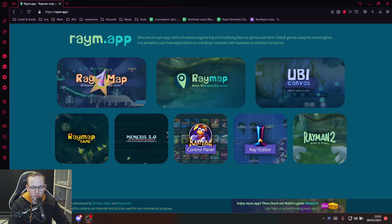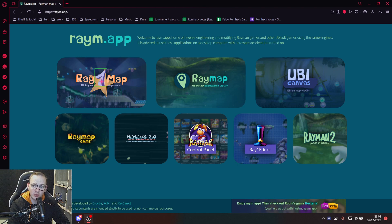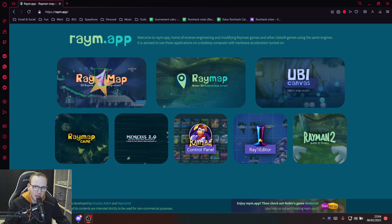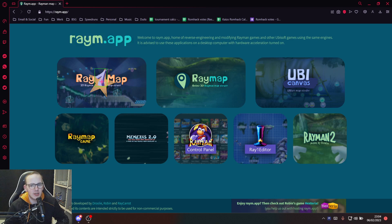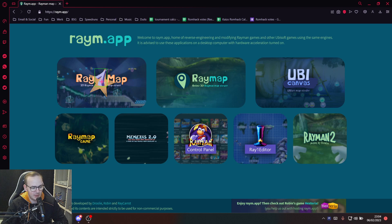Welcome to this tutorial on how to create a Rayman PS1 romhack. You may have seen my latest video going through the kaizo romhack made by the Rayman 1 speedrunning community. If you're interested in creating levels yourself, this is the right place. It all starts at the website raym.app — all links will be in the description. Shoutouts to Drooly, Robin, and Ray Carrot for providing these amazing tools.